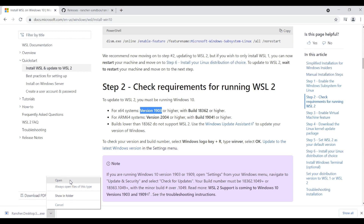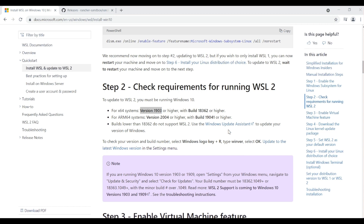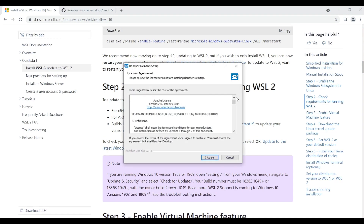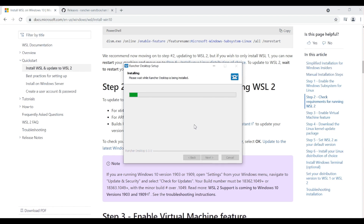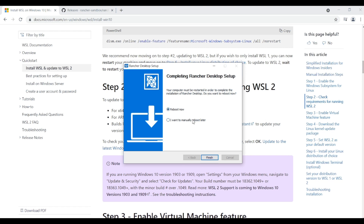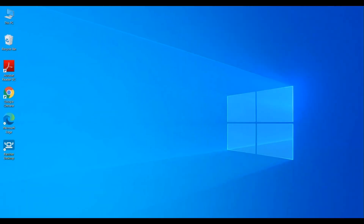Since we meet the prerequisite requirements, let's start the installation. In the background, the installer installs a bunch of handy CLI tools such as kubectl, helm, kim, and so on. The installation is complete and it's recommending to reboot the laptop.